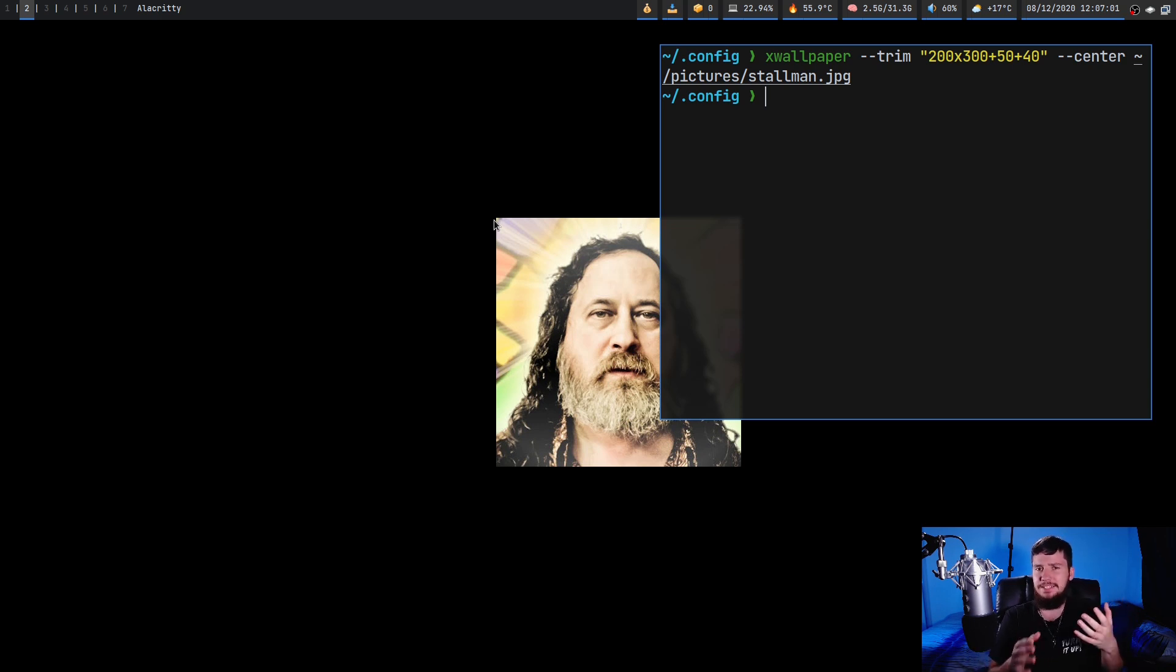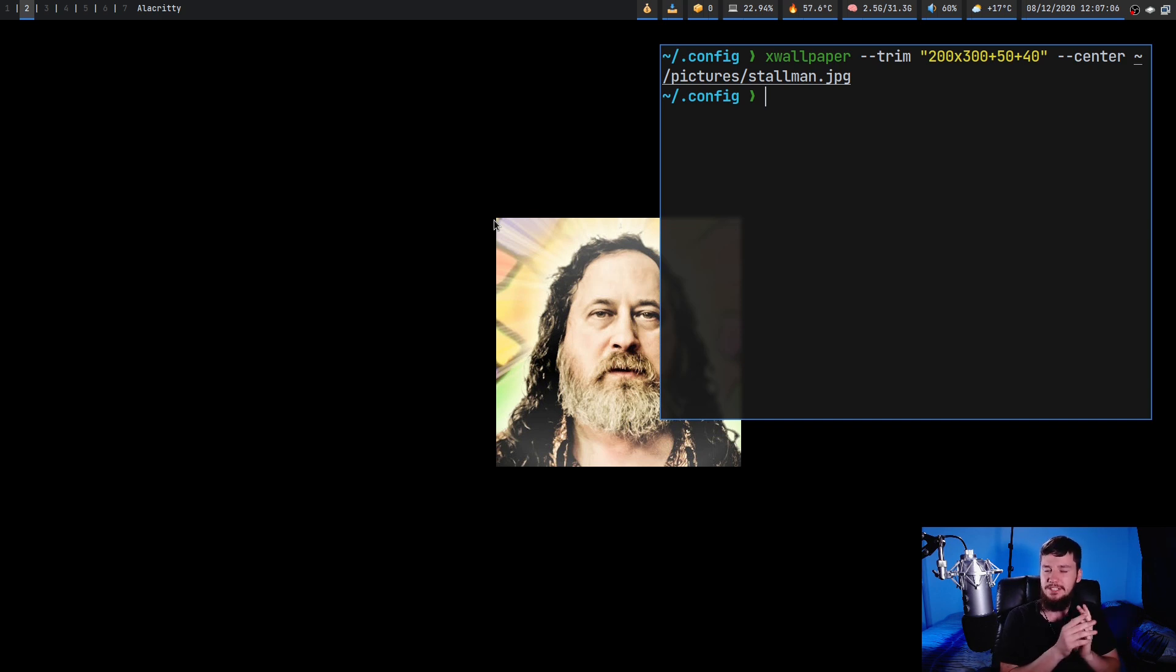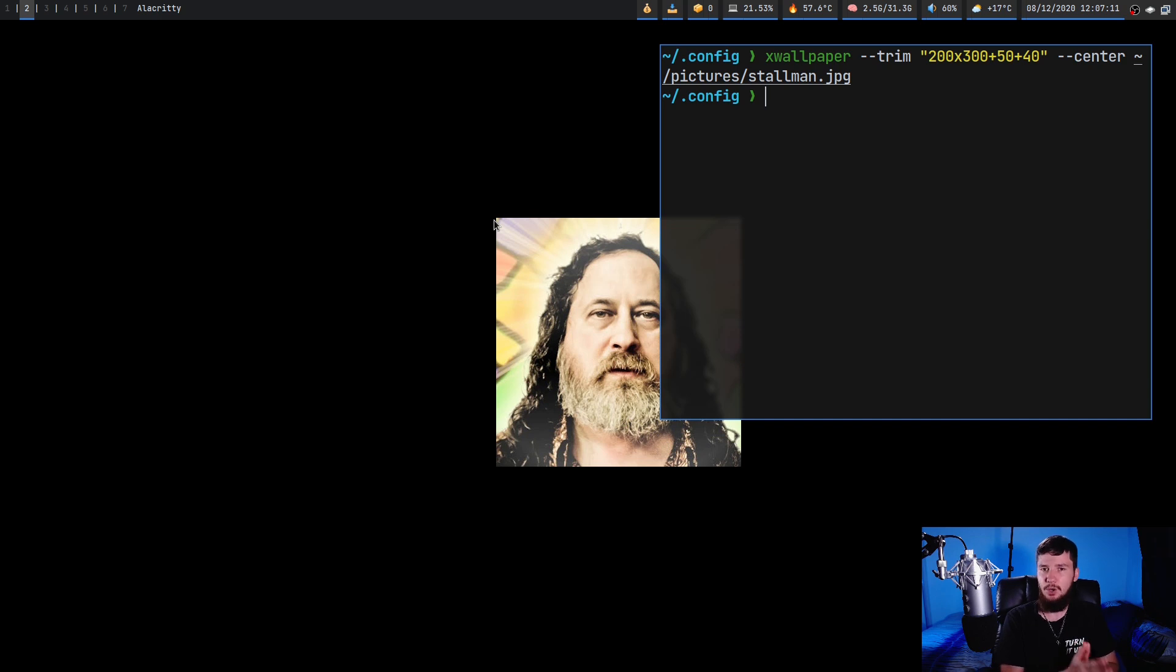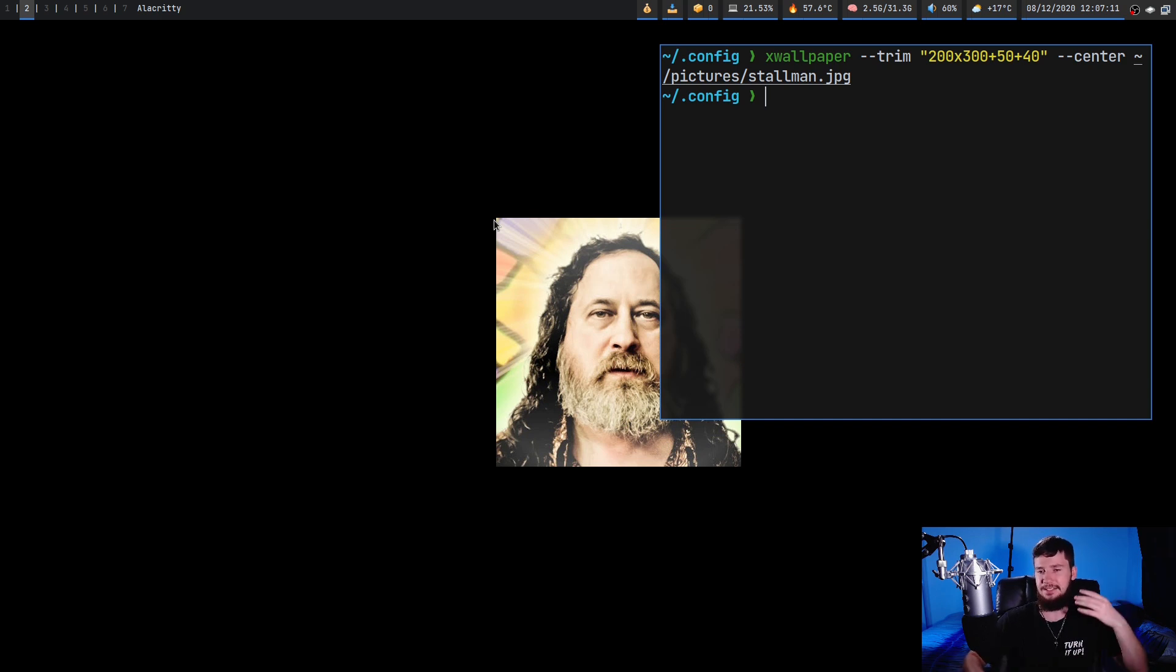I don't exactly know why it messes with the offset like that. It does make it a bit more confusing to actually use. Once again this is why I would recommend just editing the image and then setting it with something like maximize or zoom and having it be exactly how it's supposed to look.